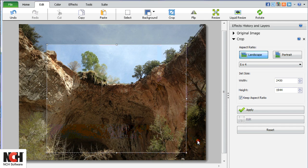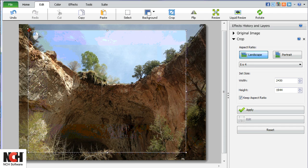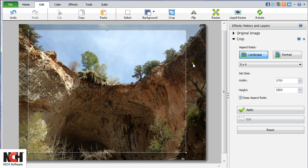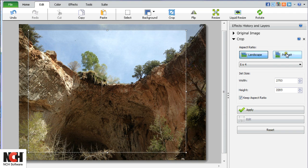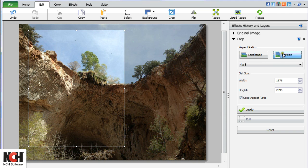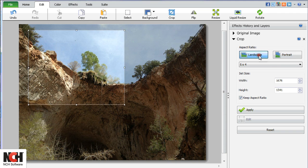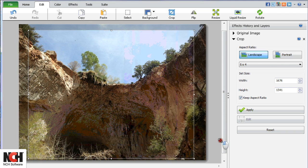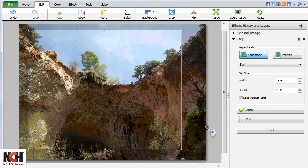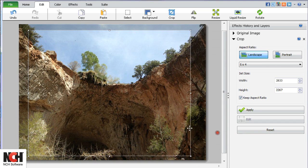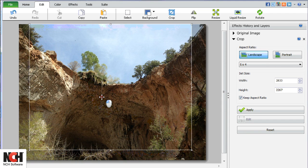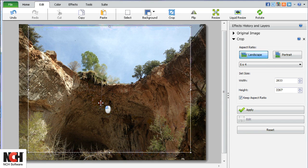As you can see, the rectangular presets activate the landscape and portrait buttons so you can set the picture orientation. When you are happy with the crop, click the Apply button.